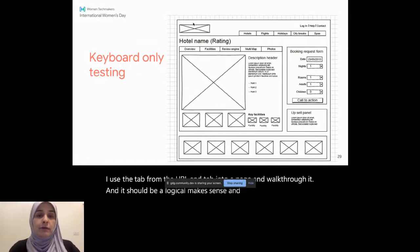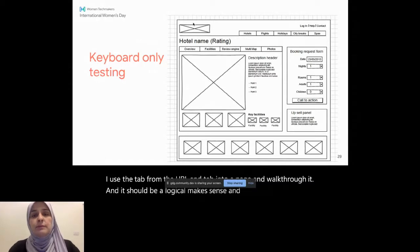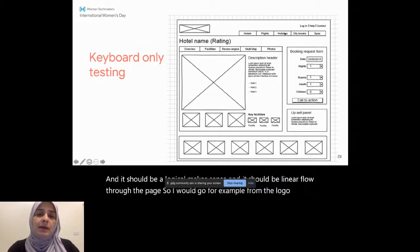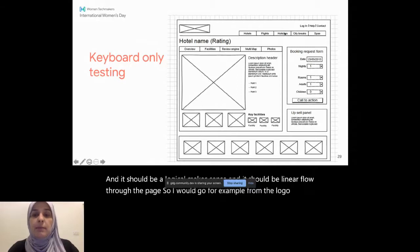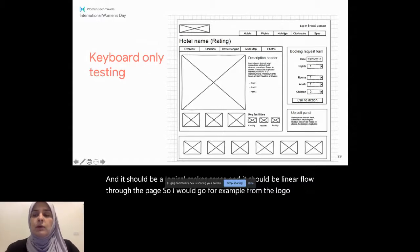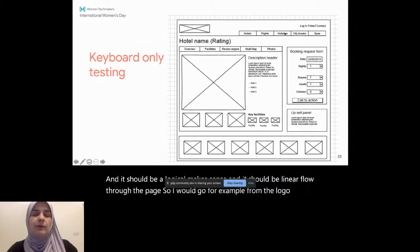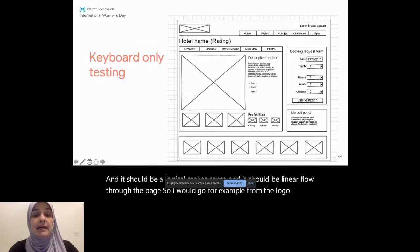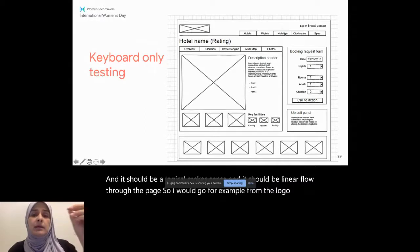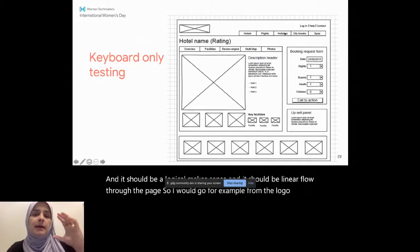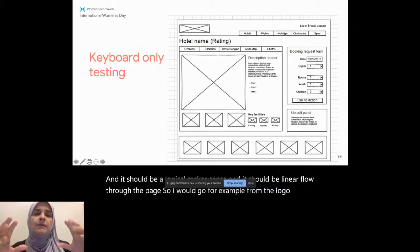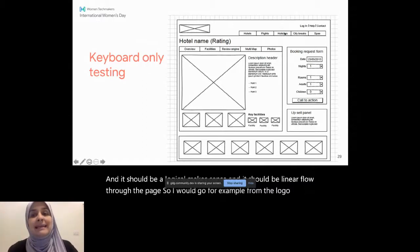So keyboard-only testing just basically means that I need to be able to, or I should, put away my mouse, deactivate my touchpad, and work my way through the page using just the buttons on my keyboard. And essentially, keyboard navigation involves tabbing. So I use the tab from the URL and tab into a page and walk through it. And it should be logical, makes sense. And it should be a linear flow through the page. So I would go, for example, from the logo to hotels, to flights, to holidays, to city breaks, to spas. Then I will go to something like this part of the page, which I could call a landmark or I could develop as a landmark and call out the name of that space and have that as a header. And maybe have this part as a header, which is the booking request form. So I don't need them to go into every part of my page, but I allow them to see what's on the page from a higher level and then go more in detail if they want to.